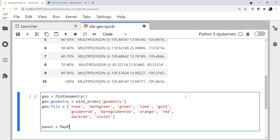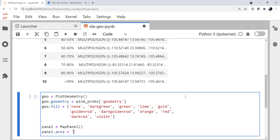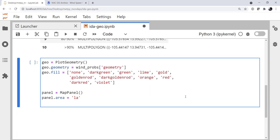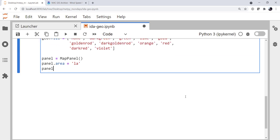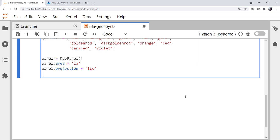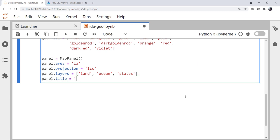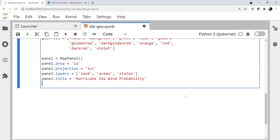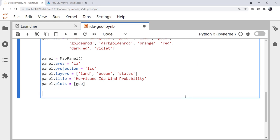Let's create a panel. We're going to use a MapPanel because this is geo-referenced data. I'm going to set the area to be the Louisiana region using that GIMPACT-like state syntax — remember you can add pluses or minuses to that now as well. I'm going to specify a Lambert conic conformal projection. For layers, you may be tempted to add more, but it will slow your plot down — land, ocean, and states is really all you need. For a title, I'm going to say Hurricane Ida Wind Probability. We set the plots attribute to be a list containing that geo object.